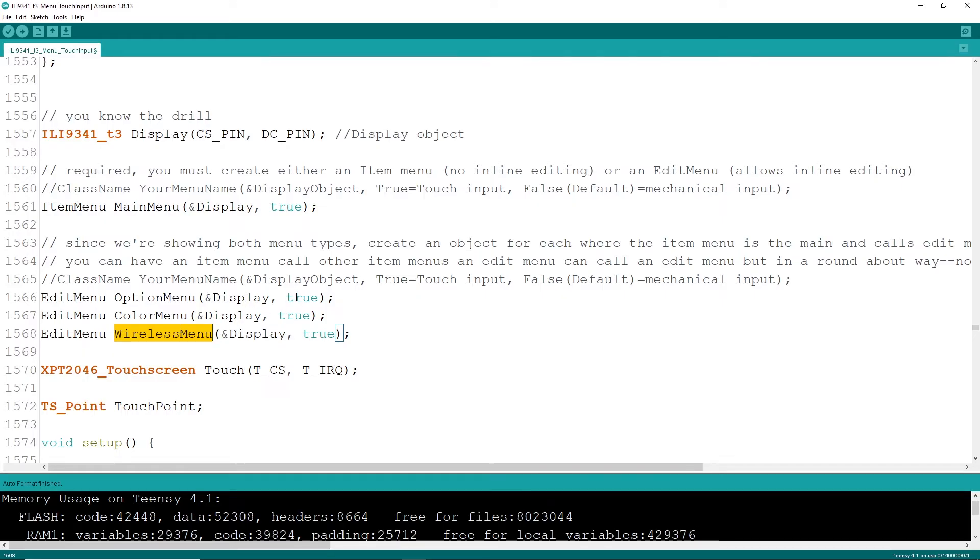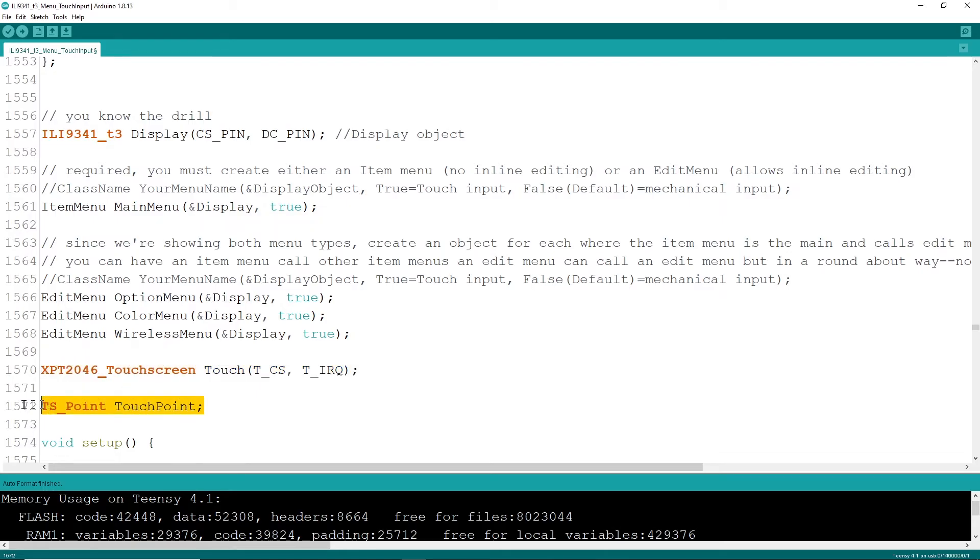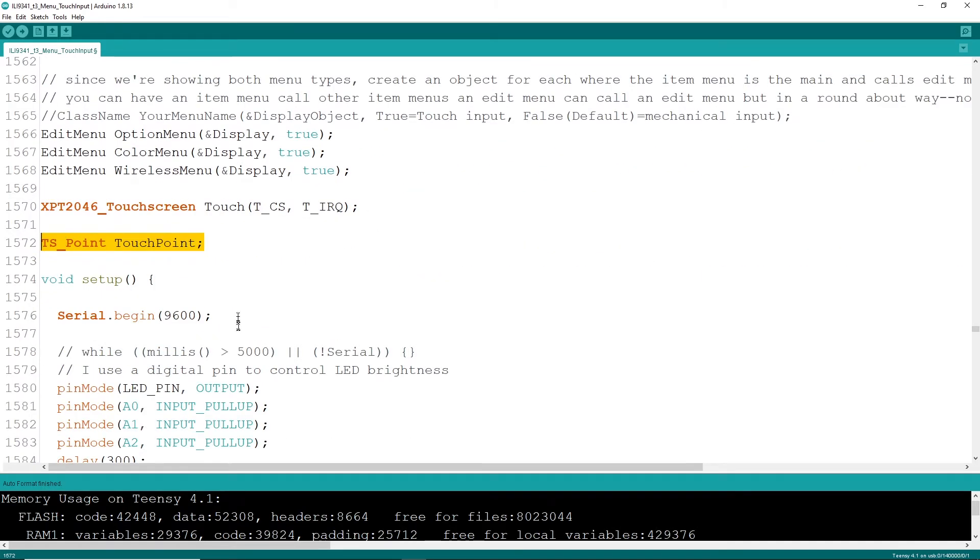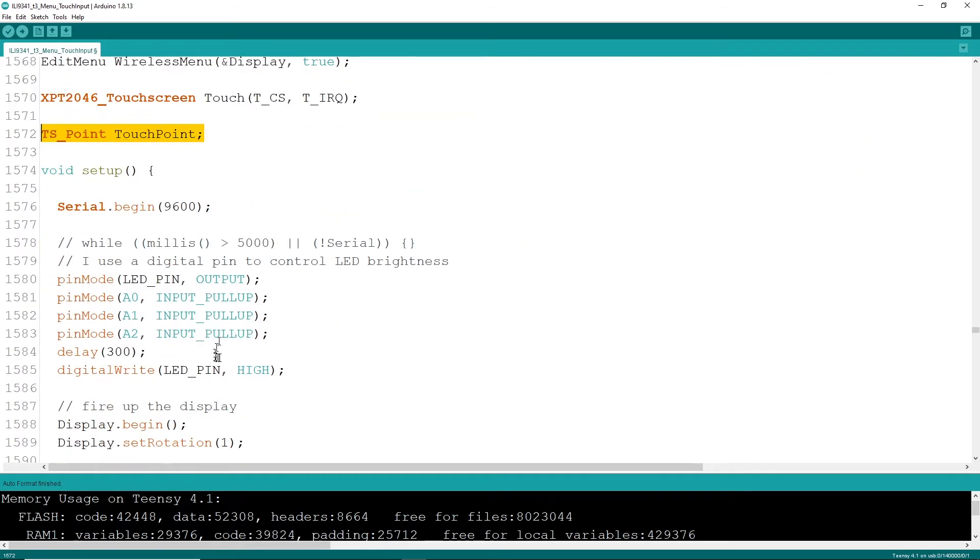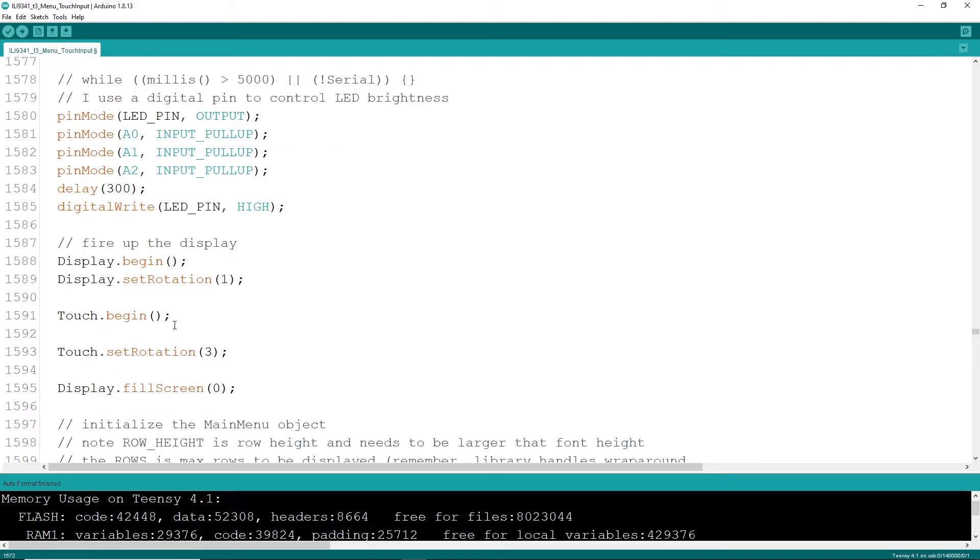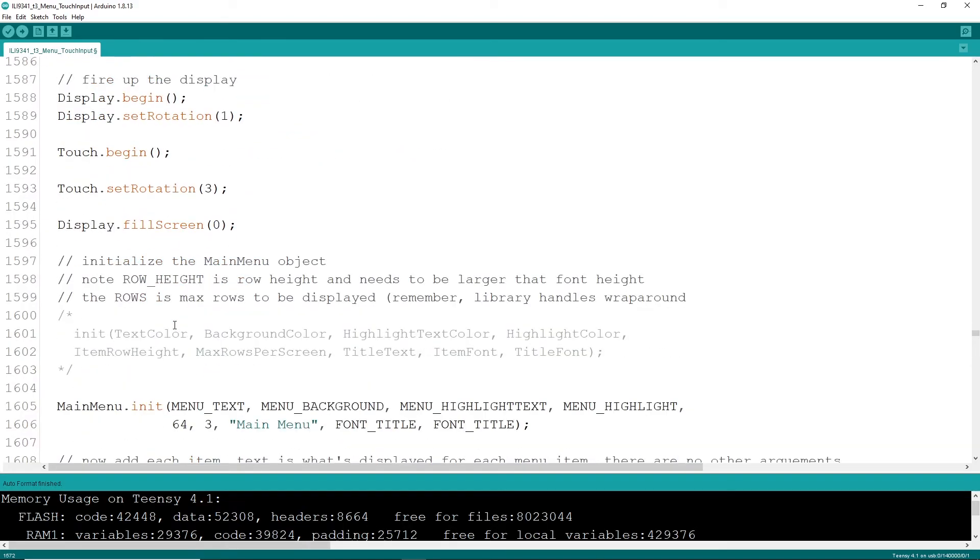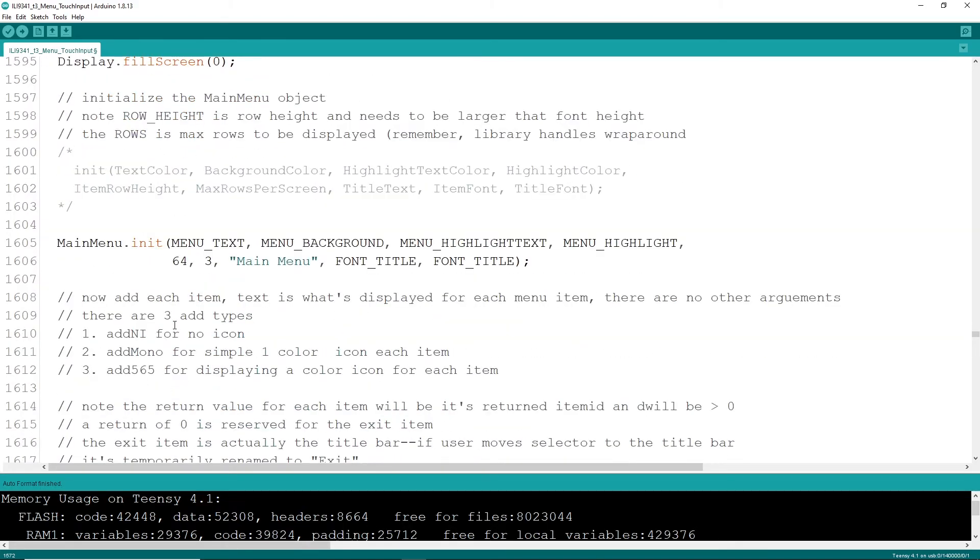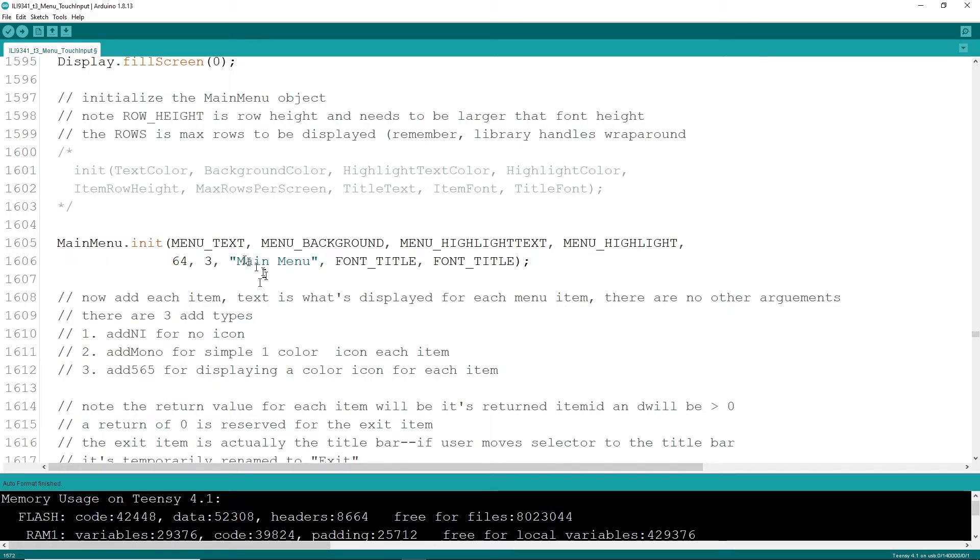All right, so fire up your touch and create a touch point object as well. I'm going to skip all the formalities of the pin modes and turning on your display. The real heart in creating your item menu is in the init. You pass in some text colors, some locations, some sizes, a few other things like the text for the main menu and the font title and the font for the actual items itself. And that's really all you have to do.